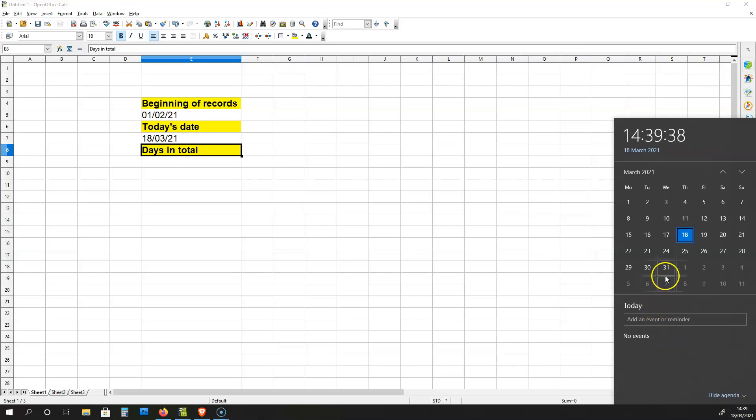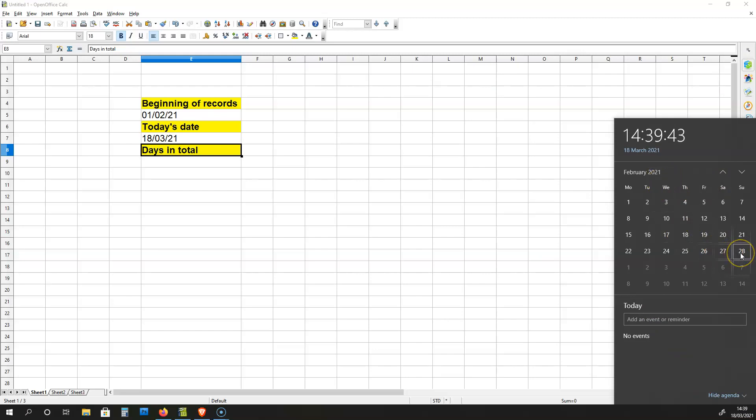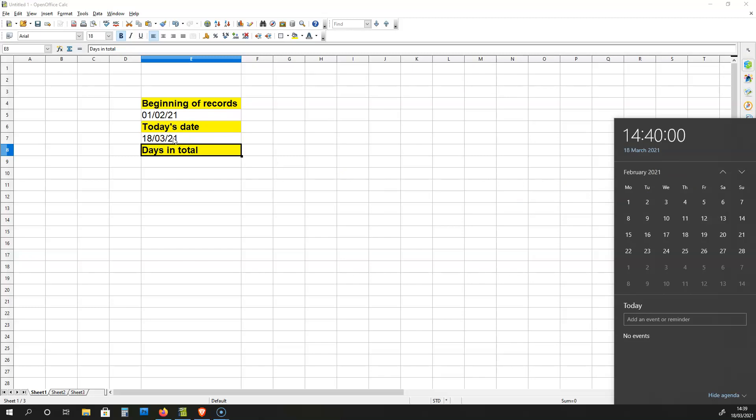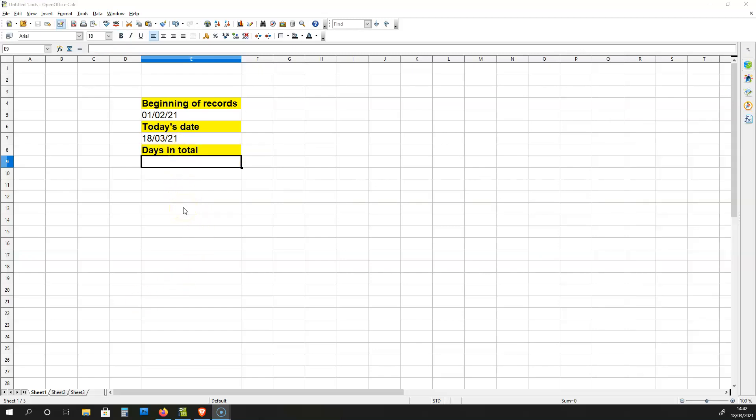Now according to my calendar, there were 28 days in February 2021. And now, in March, 18 days have passed. 28 plus 18 is 46. So if I'm using the correct formula, I'm going to get 46 days which have passed in total.